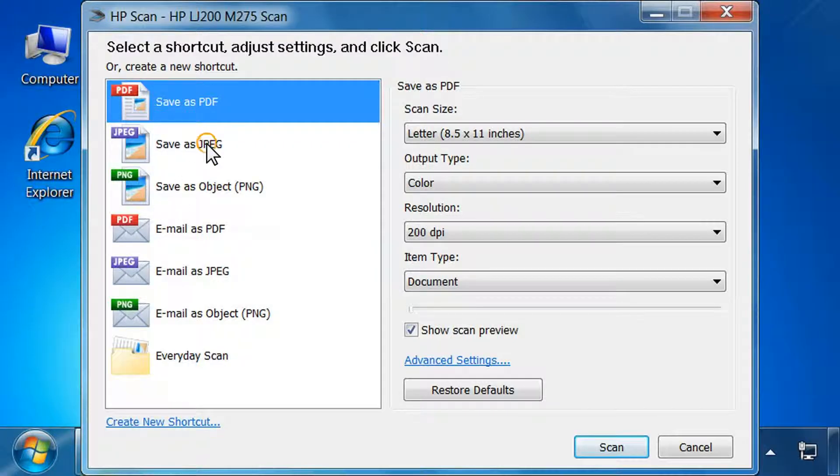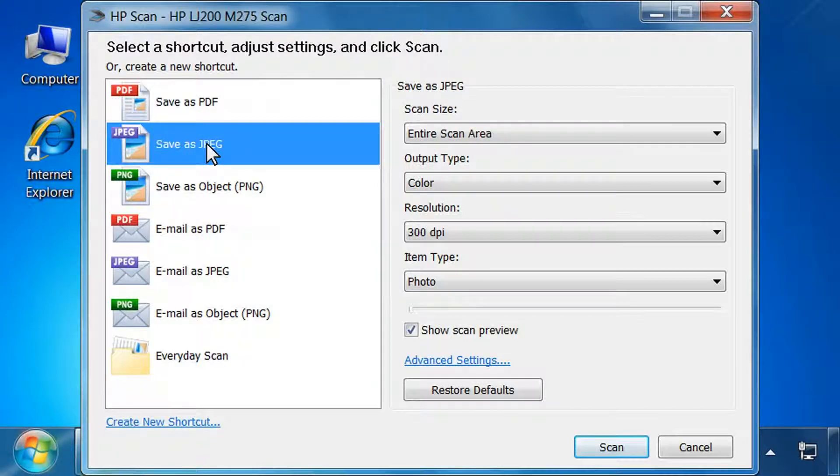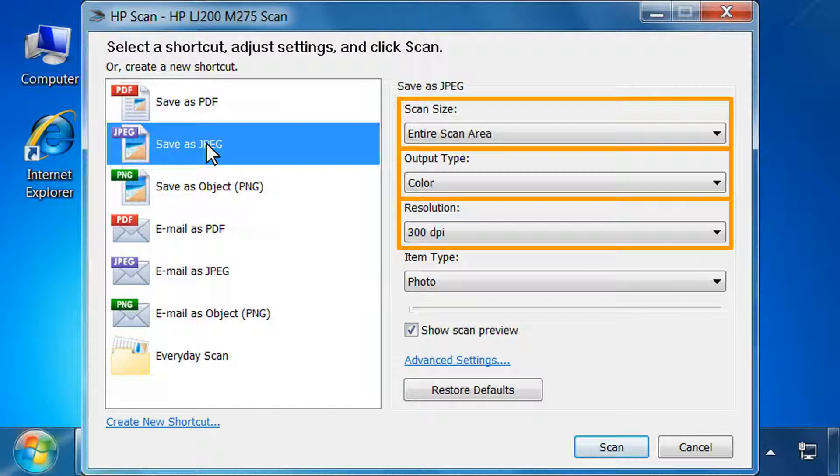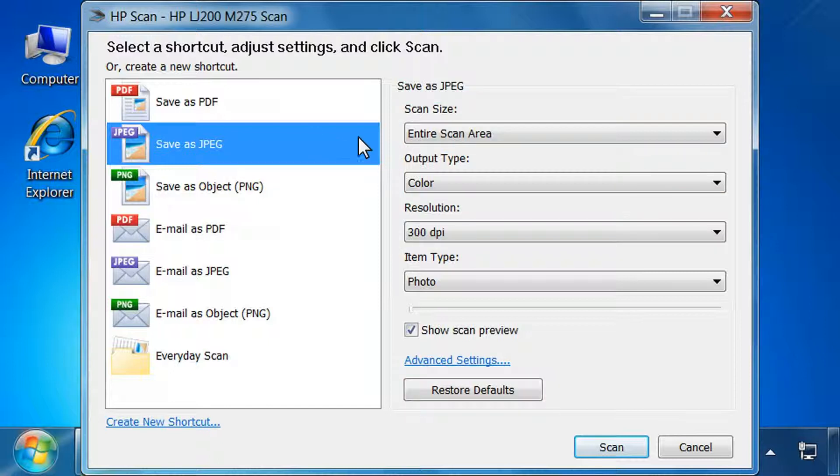Click your desired scan setting for the object you are scanning. Check HP's recommended settings for scan size, output type, and resolution. Use the default settings unless you need to customize the settings for your scan.